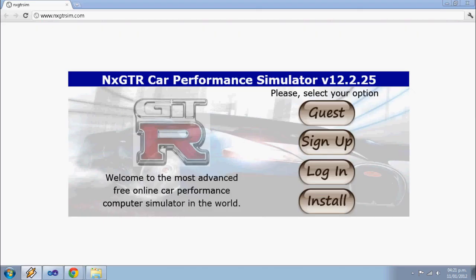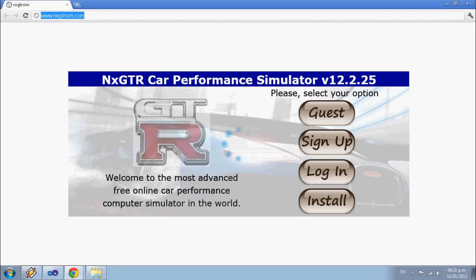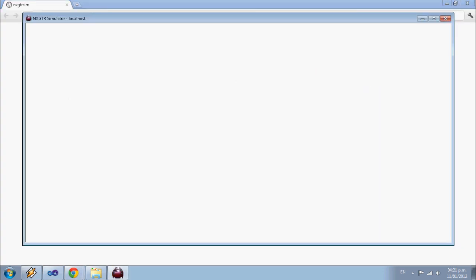XGTR SIM, the most advanced performance tool in the world, now in this version. Run completely online or install with a single click. That fast, that easy.